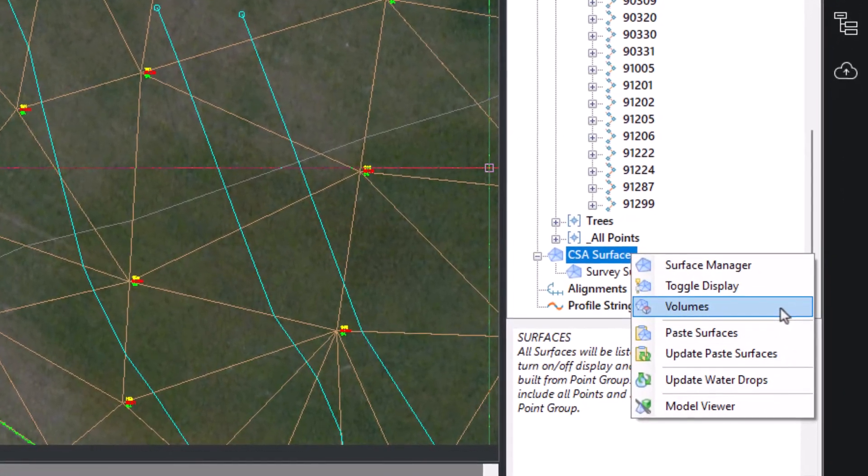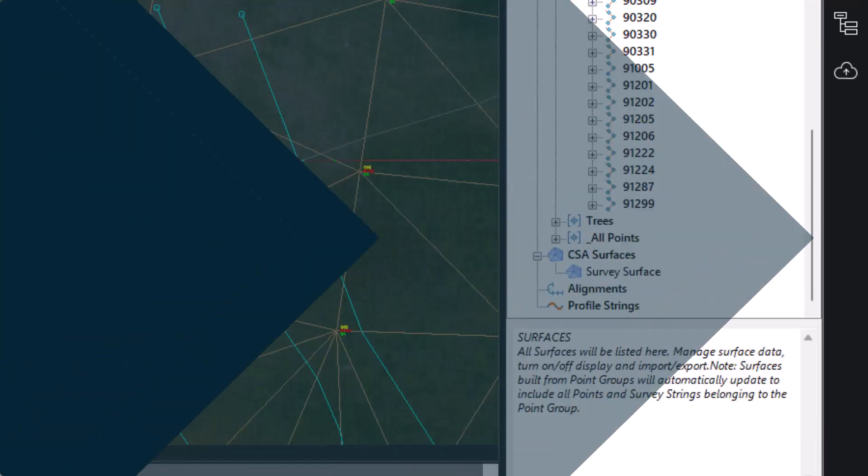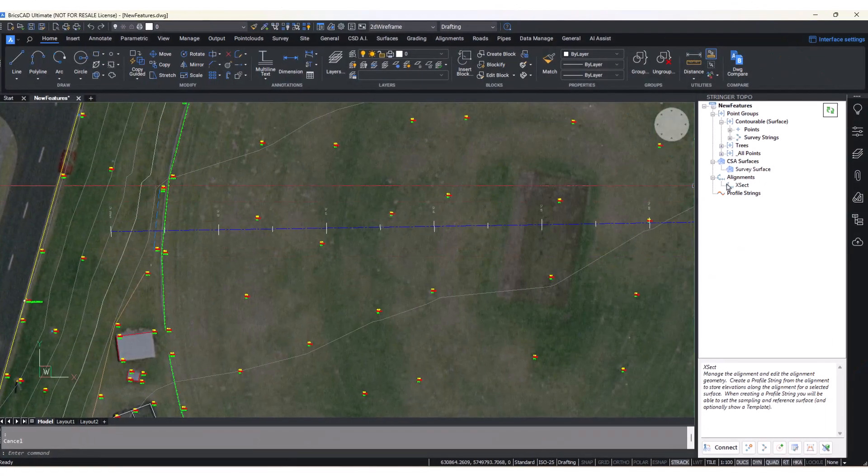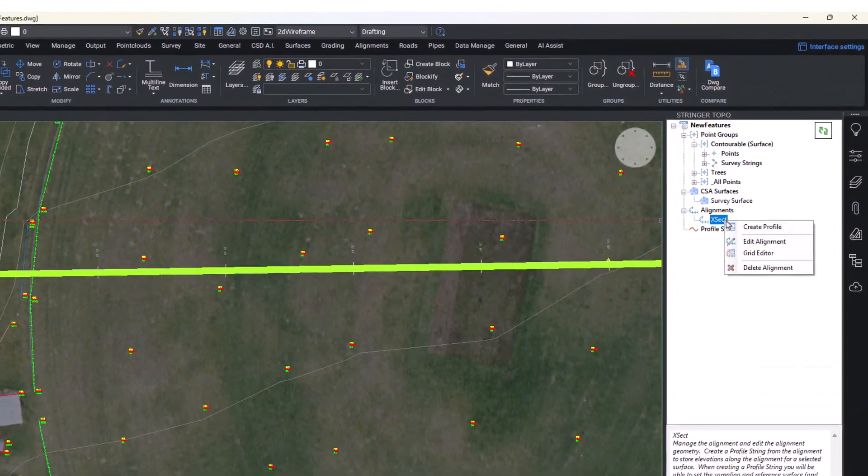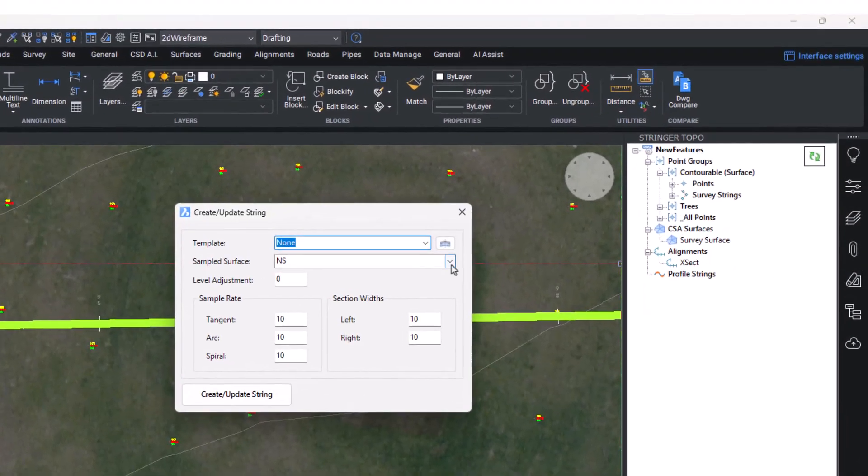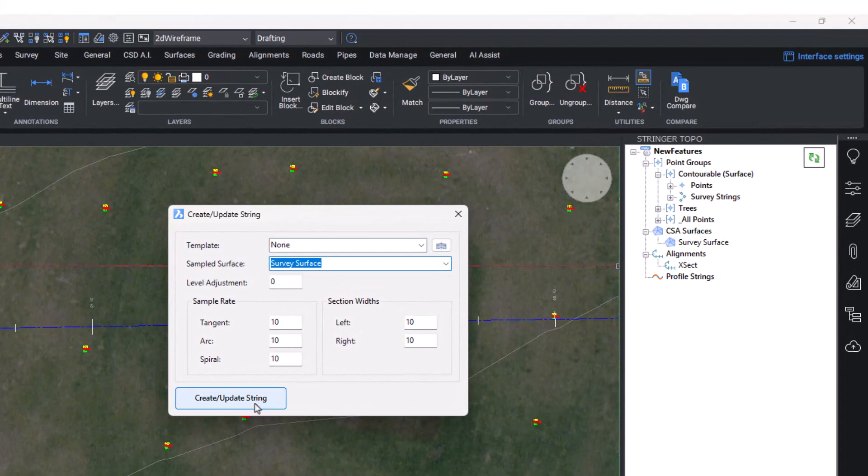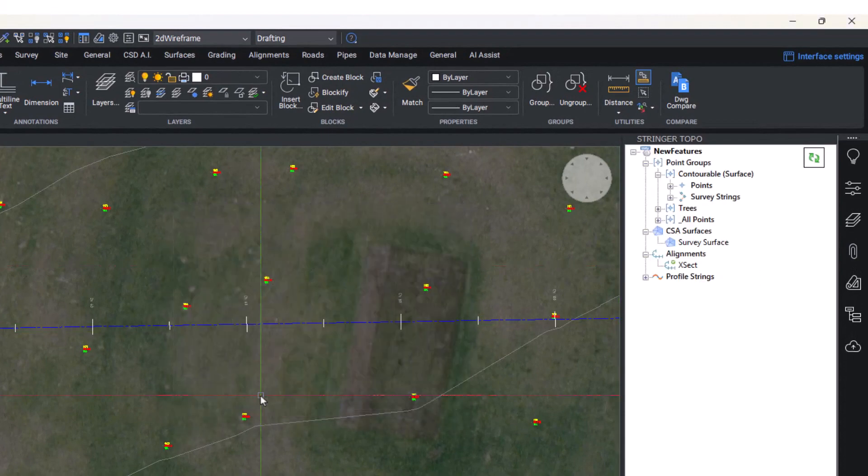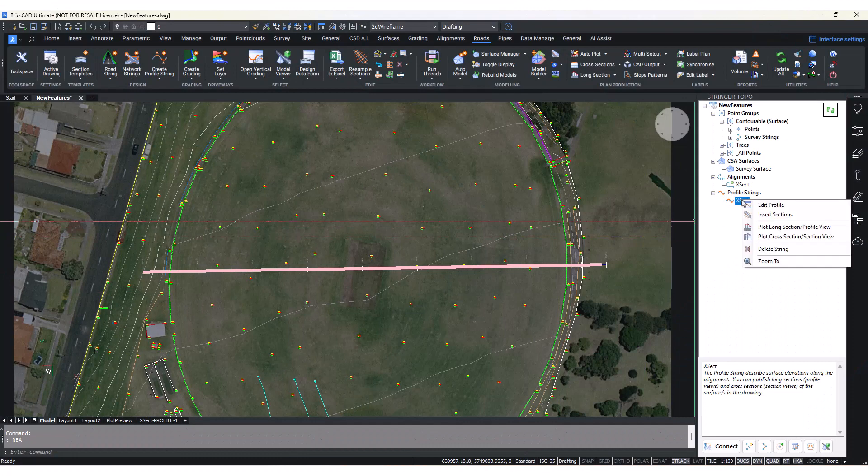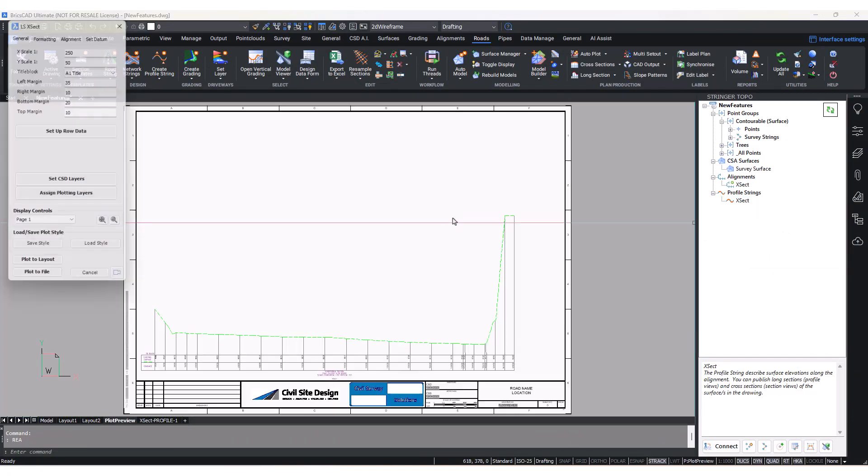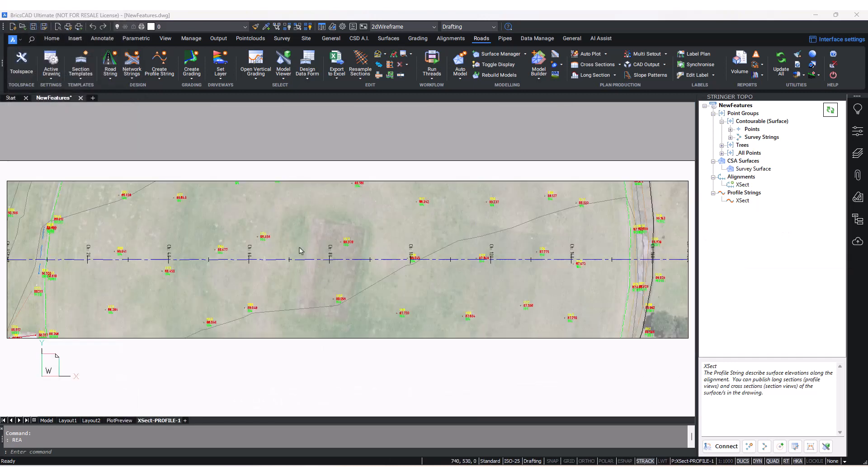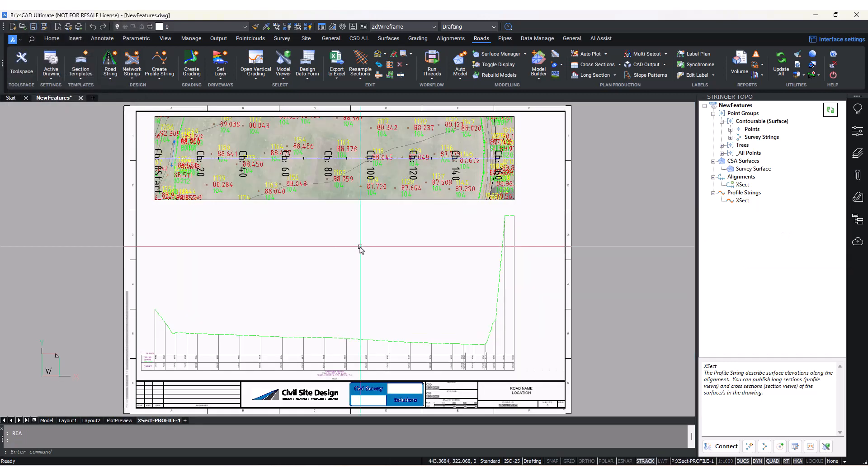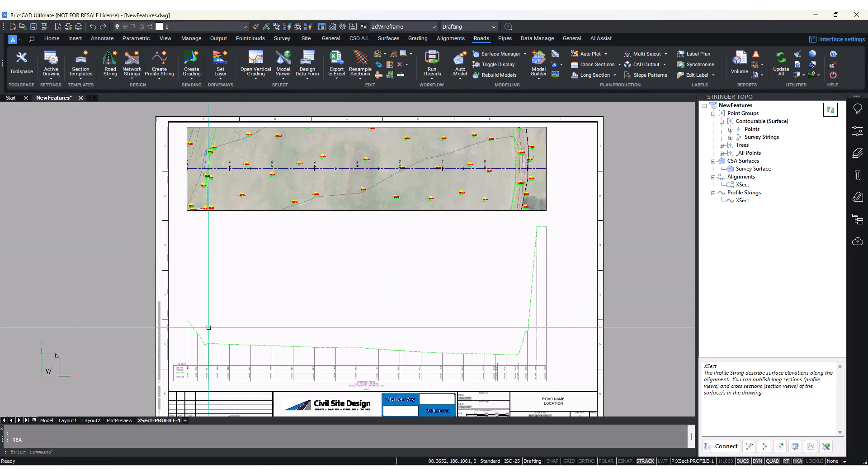Stringer for BricsCAD and AutoCAD now comes with the ability to create alignments and profile strings. Alignments can be used to output comparison reports, points set out, and are required to create a profile string. Profile strings can be used to output long sections and cross sections to represent sectional information for your survey surface.